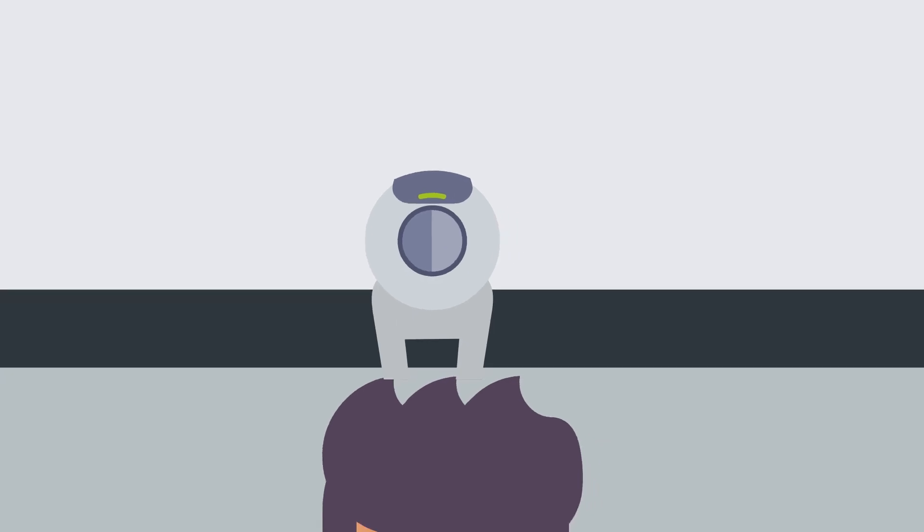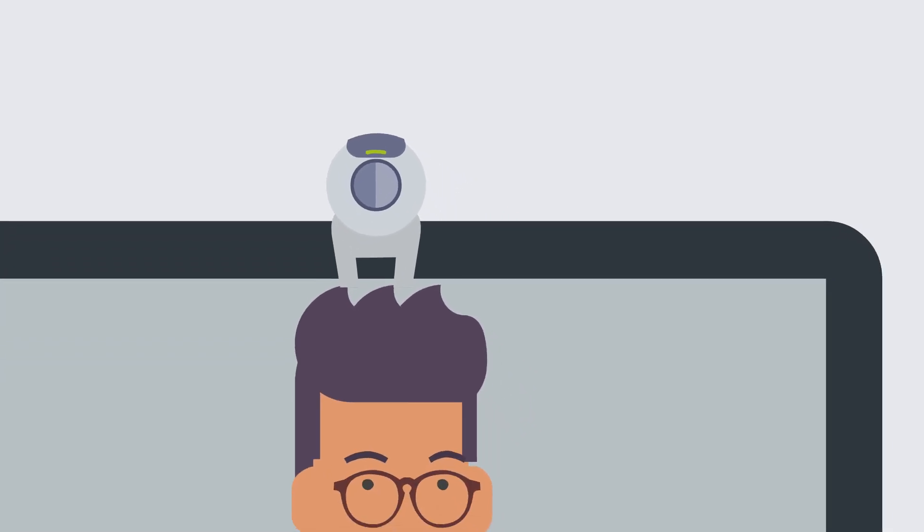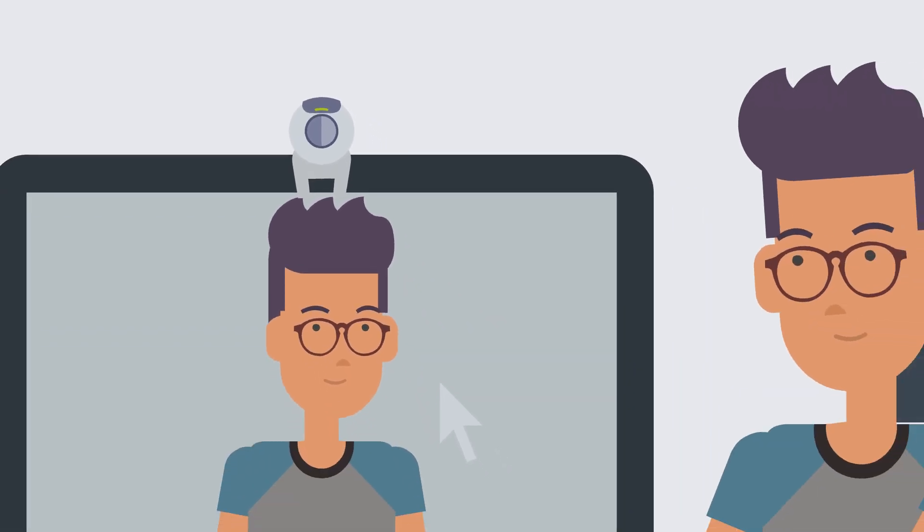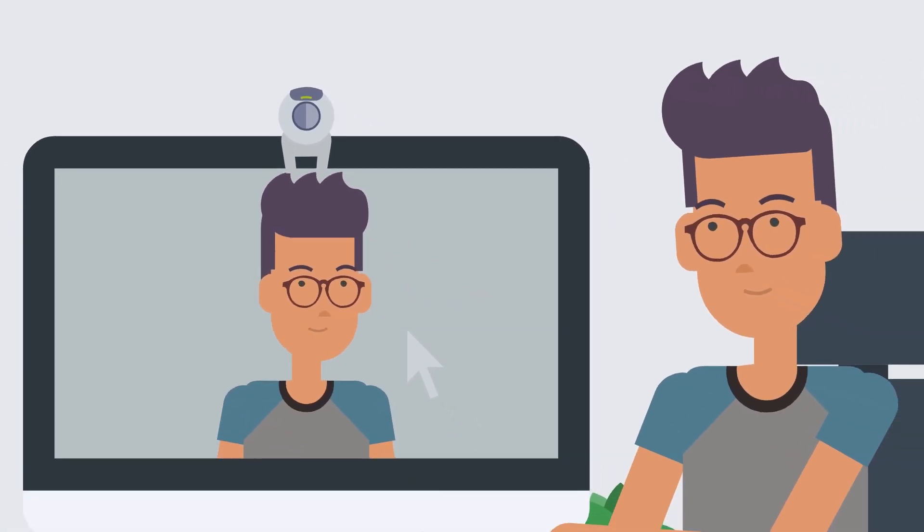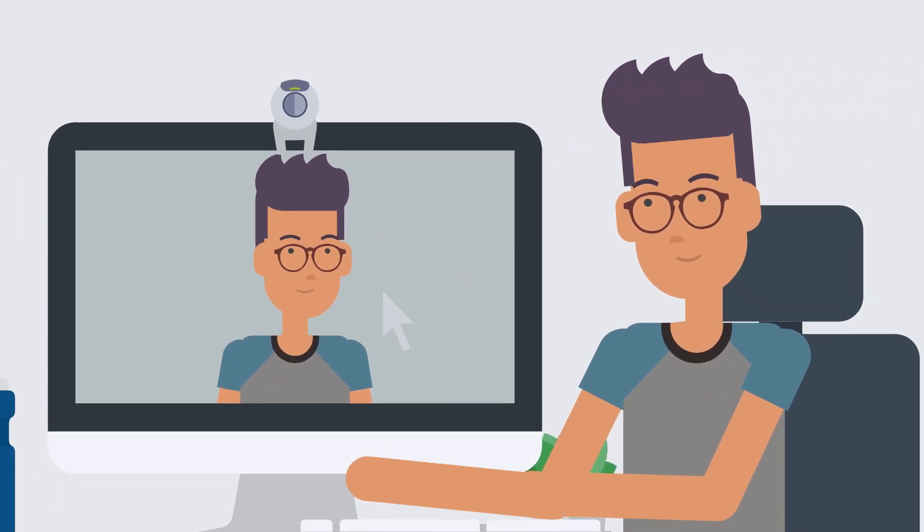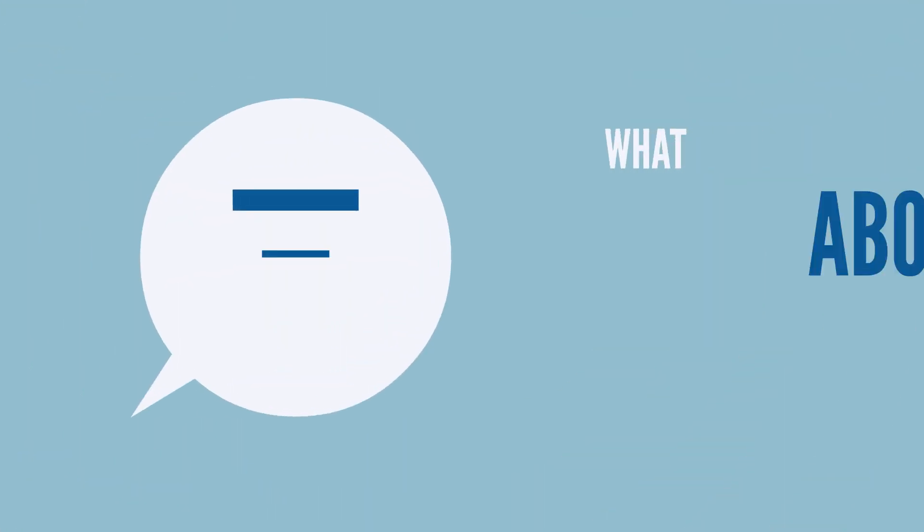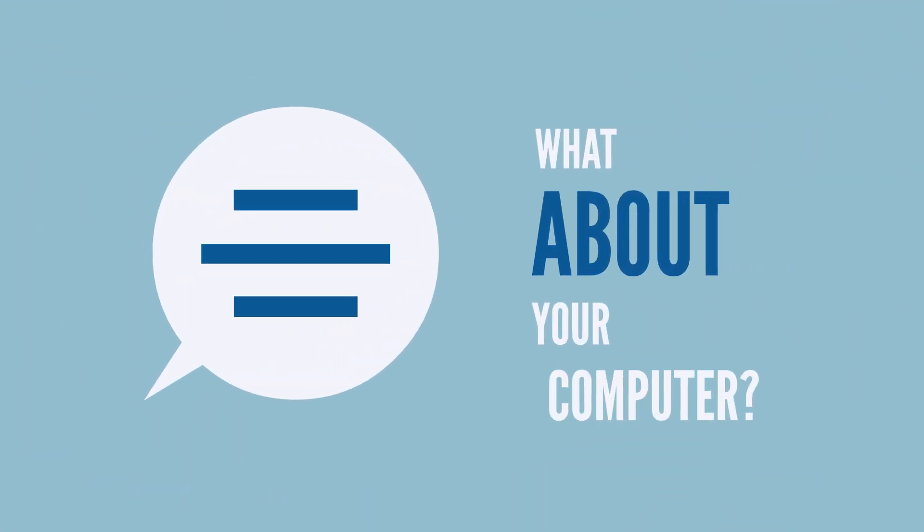Set up your webcam by sitting directly in front of it so that your face is centered on the screen. OK! Now, what about your computer?